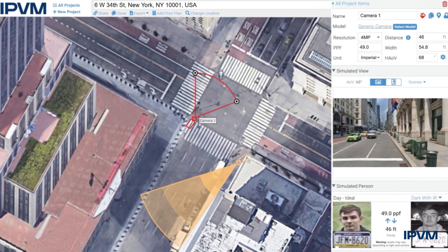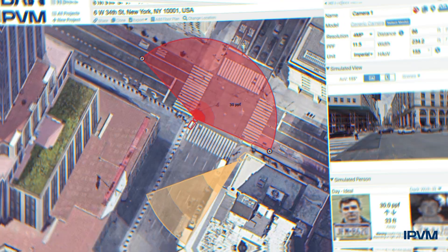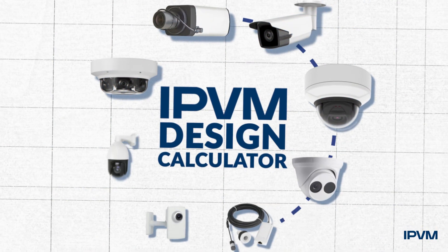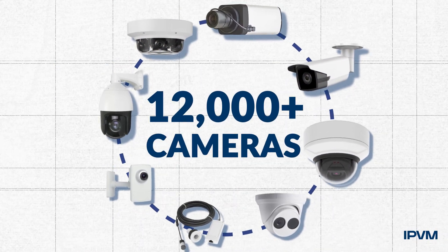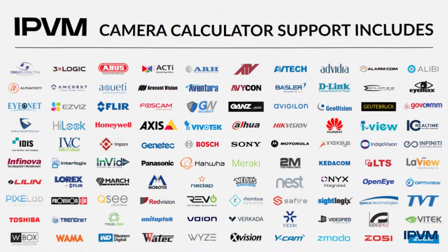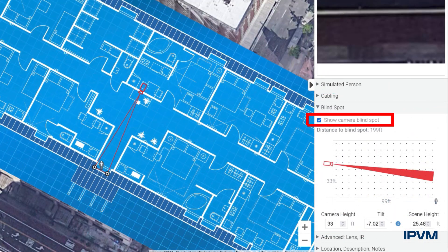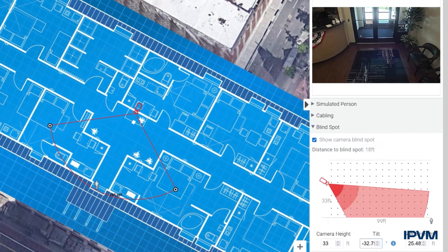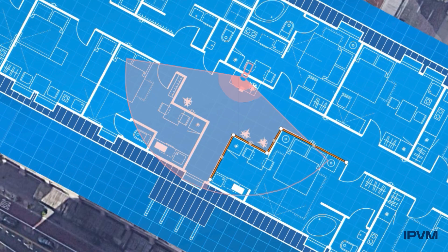Drag and drop cameras to show where they go. Pick exact camera models from over 12,000 cameras and 100 manufacturers. Show blind spots and field of view with camera height, walls, and other obstructions.